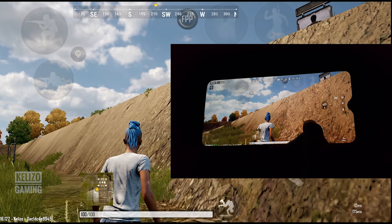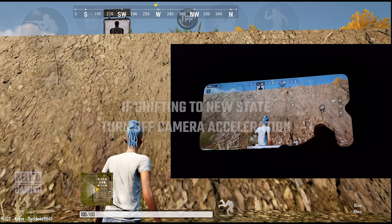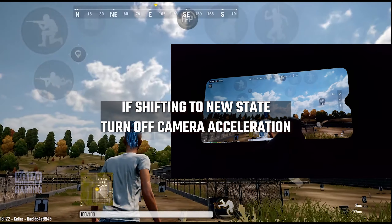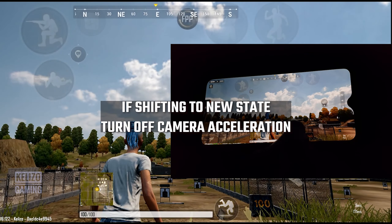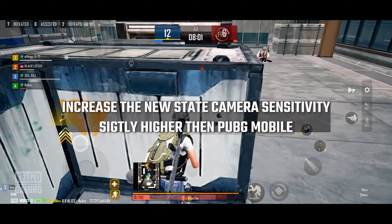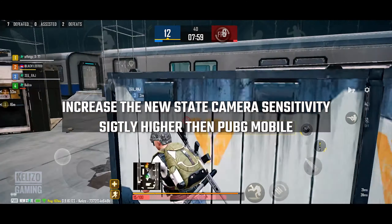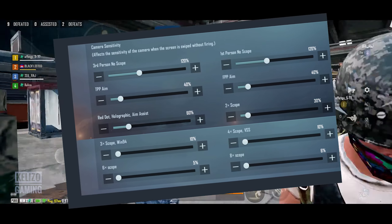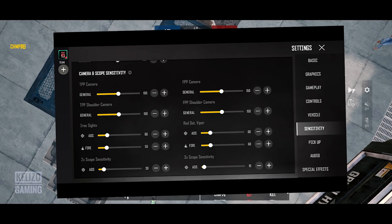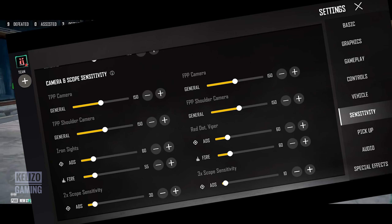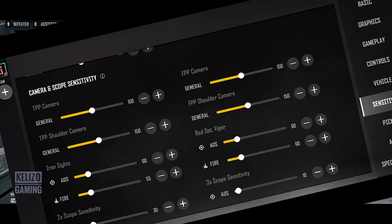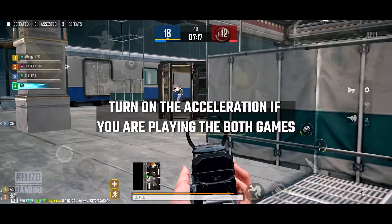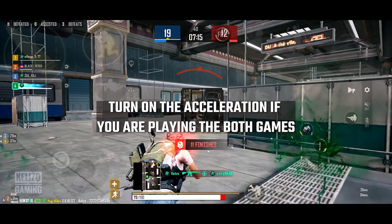This really helps you maintain your aim and tracking. My advice is: if you are fully shifting to PUBG New State, you should definitely turn off the horizontal camera acceleration. In that case, you'll need to increase your sensitivity slightly — for example, I was using 120 in PUBG Mobile and I'm now using 150 in PUBG New State. If you plan to play both games, keep the acceleration on to maintain balance.